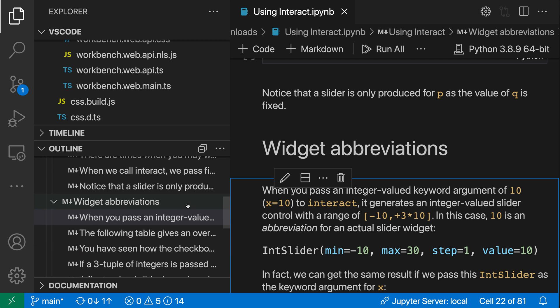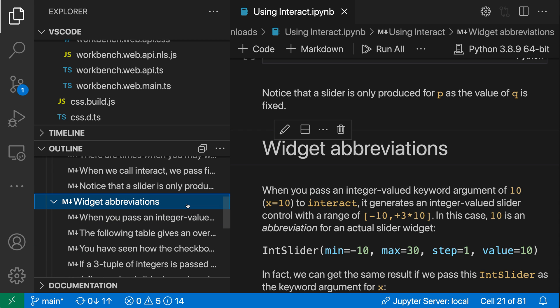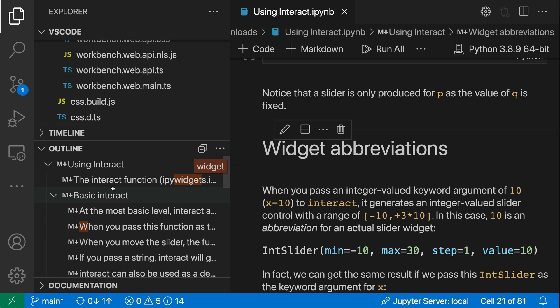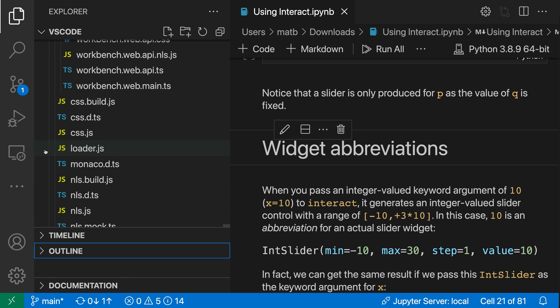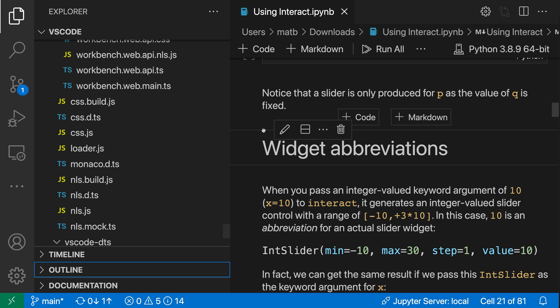You can even do things like filter on type. So let's say I wanted to find all of the entries that have widgets somewhere in their text — I can just type in widget, and VS Code will start highlighting all of the entries that have widgets somewhere in their name. When you're done with the outline view, you can just collapse it down again and it'll go and hide in the Explorer.